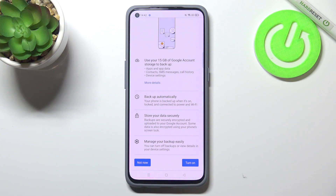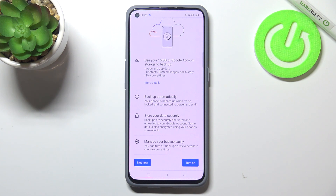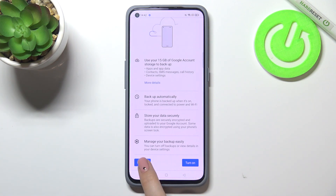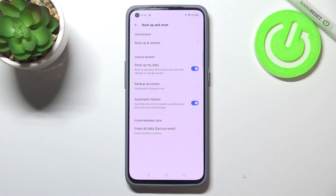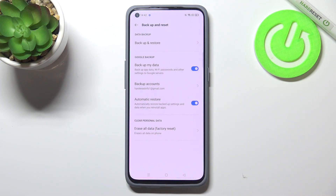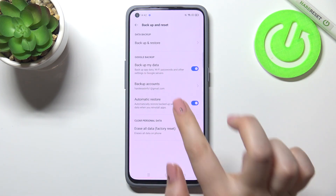Your device will backup data automatically, will store it securely and you will be able to manage the backup easily. So if you want to backup data right now just tap on Turn On. If for some reason you do not want to do that, just tap on Not Now, but if you change your decision you have to come back to this section — Backup and Reset.